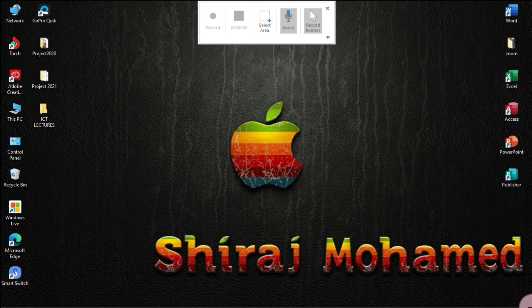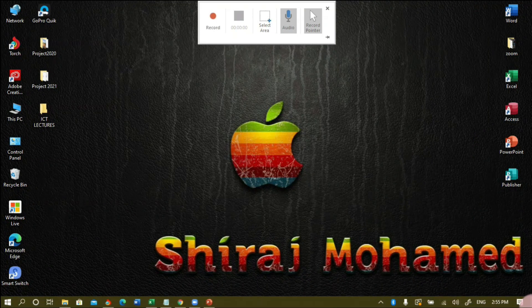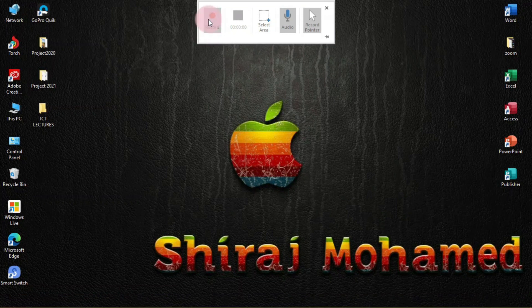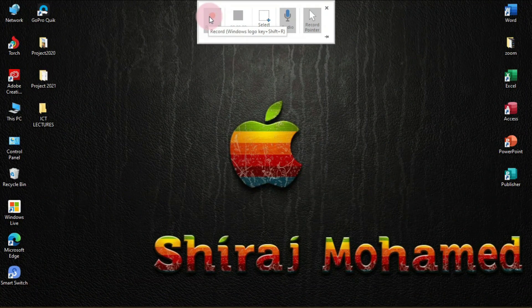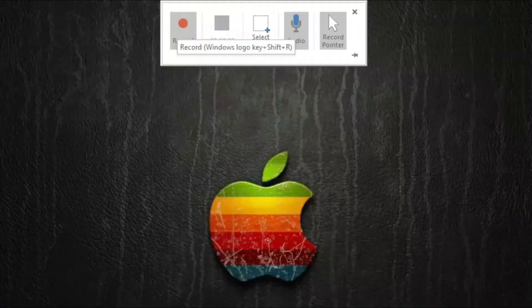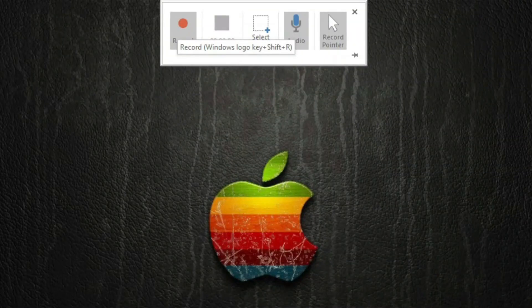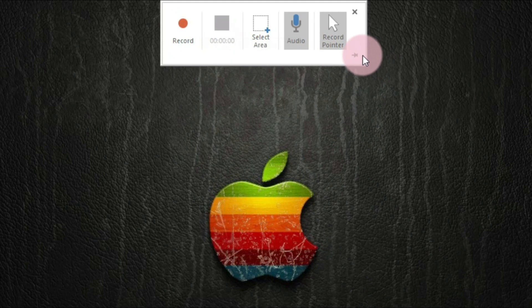I'm going to select the entire area of my screen. Now you can see the Record button is active. The shortcut key to start recording is Windows key + Shift + R.